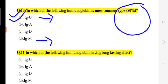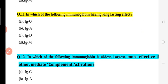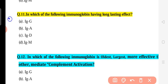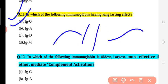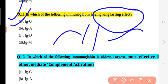Question 11: Which immunoglobulin has the longest lasting effect? Long-lasting immunity means transfer from mother to fetus via the placenta. IgG is the immunoglobulin responsible for this placental transfer and is also secreted in the highest concentration. So the correct answer is IgG.